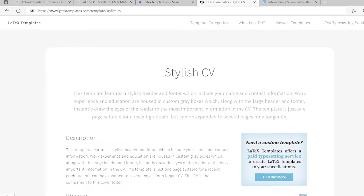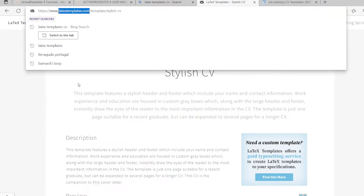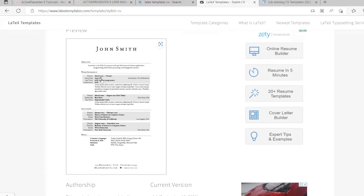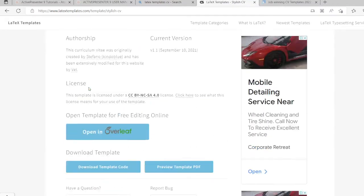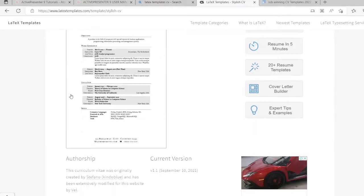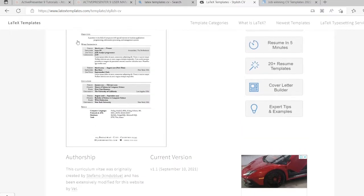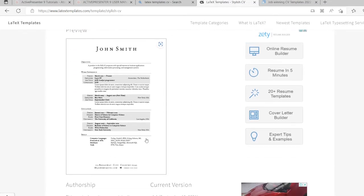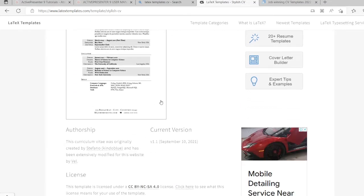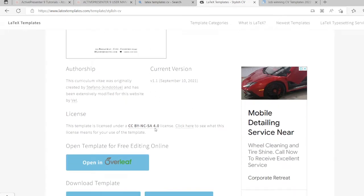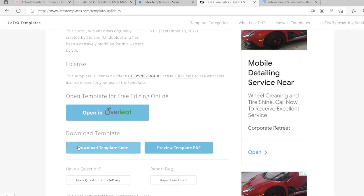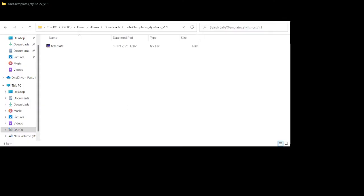The site is latextemplate.com, where you can download a resume. There are a lot of resumes available. I am downloading this resume format. You can download from here. When you download it, it will come in a zip file. After downloading, you will extract it.